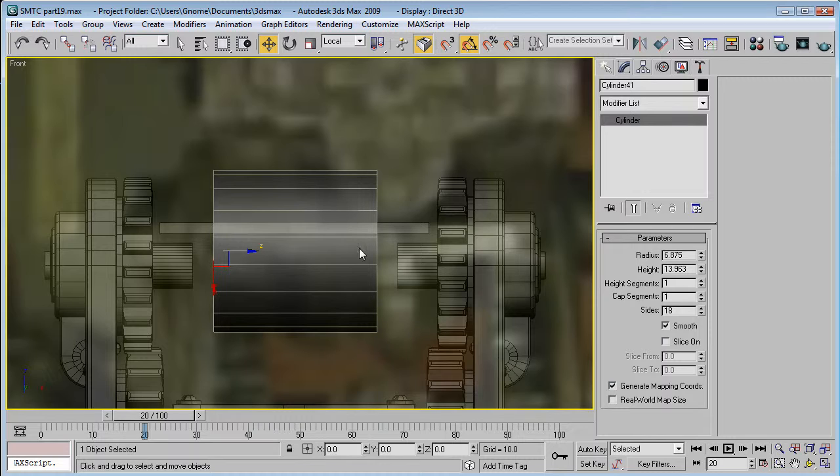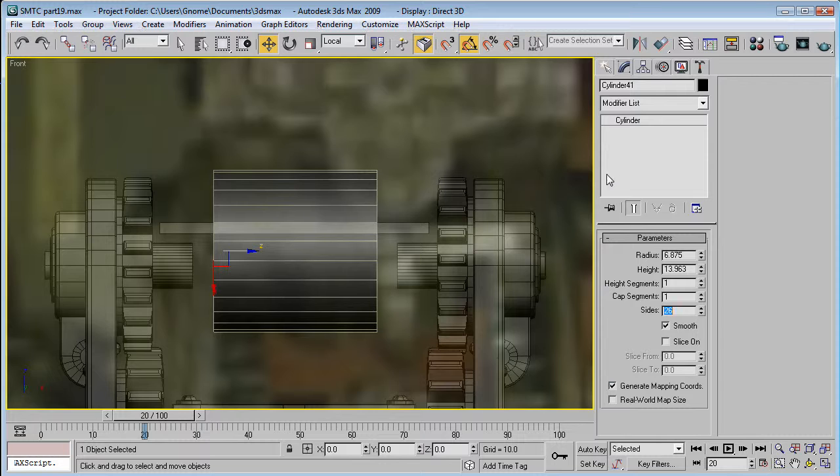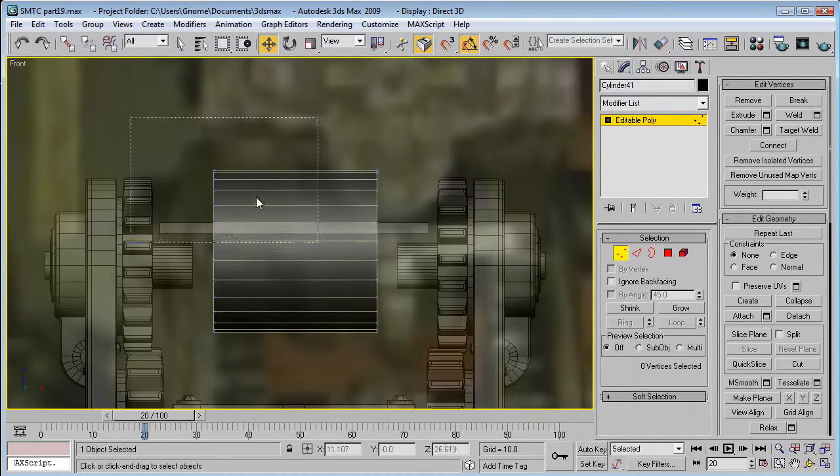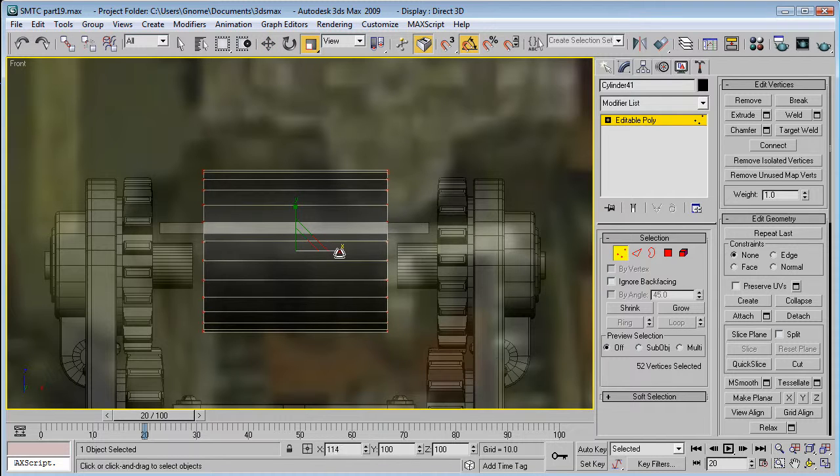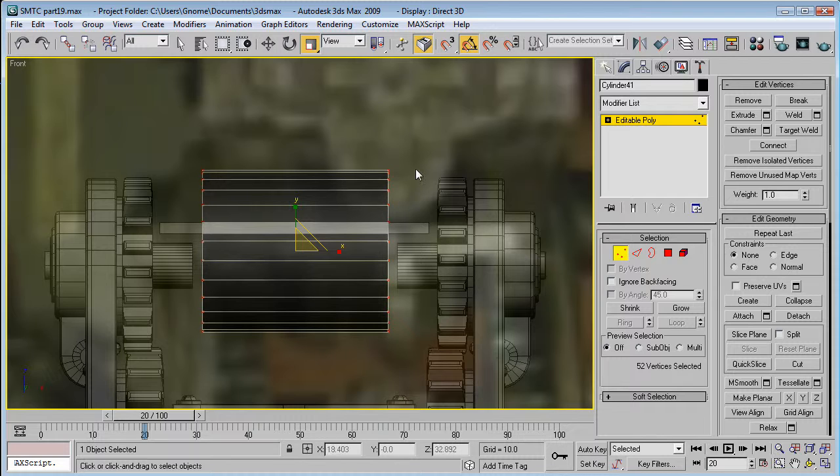So. Let's convert that. Actually, increase the size to about 26. So we get a nice quality mesh. Convert it to an editable. And, select all these verts. And let's just scale them out a bit to about here.